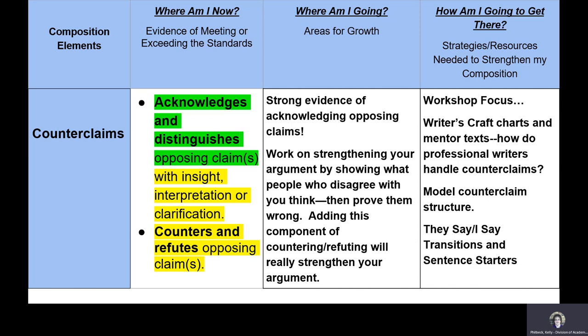The second column looks at 'where am I going' — areas for growth. You can tell students what they're doing well, such as showing strong evidence of acknowledging opposing claims, even citing an example from their piece. Then identify areas to grow — for instance, work on strengthening your argument by showing what people who disagree with you think and then prove them wrong. Adding that component of countering and refuting will strengthen the argument.